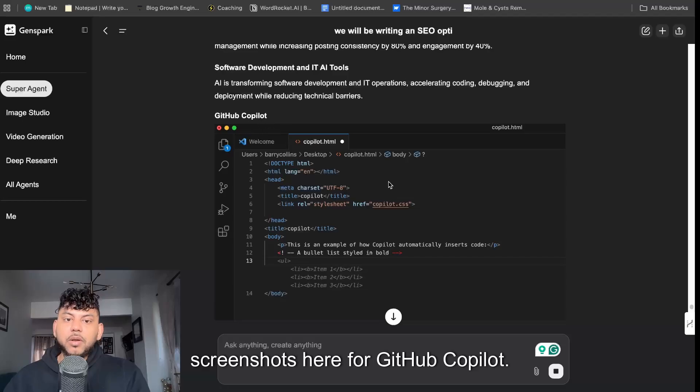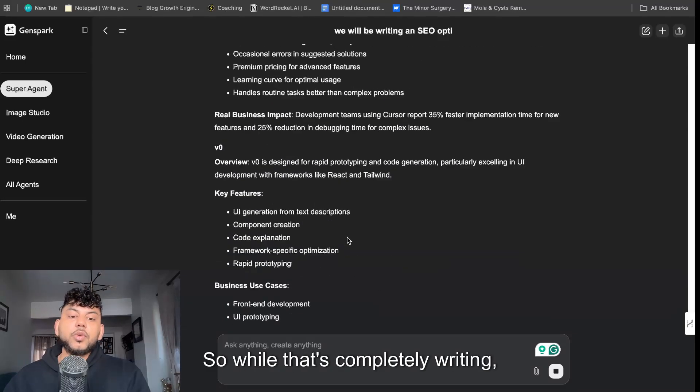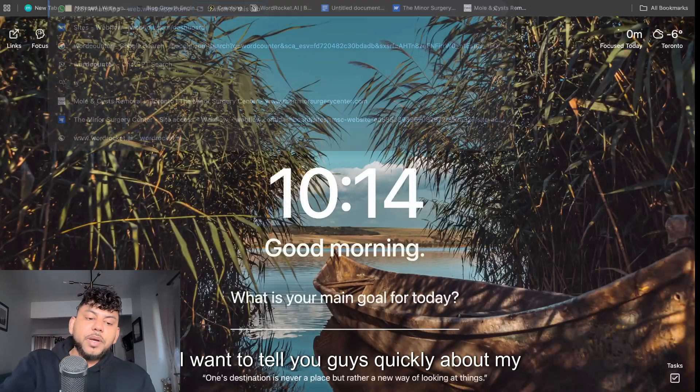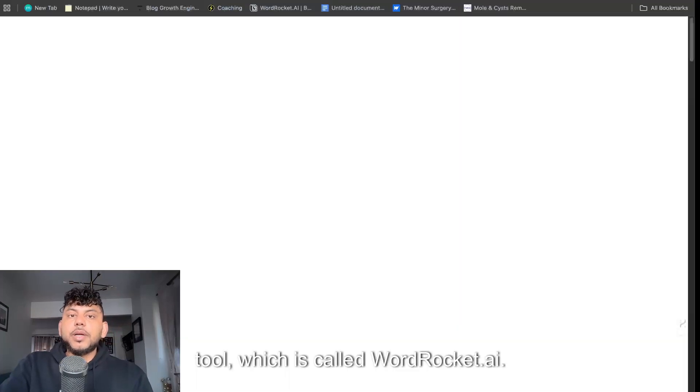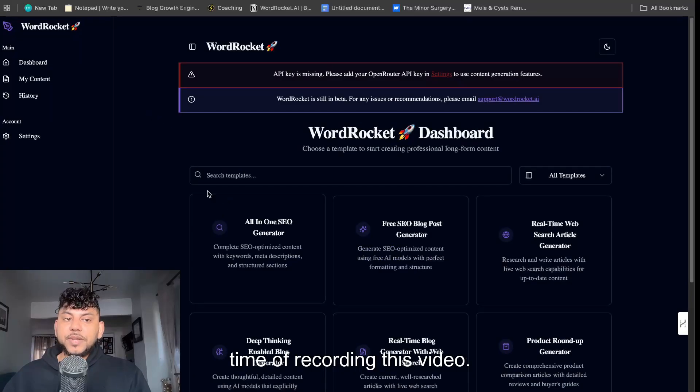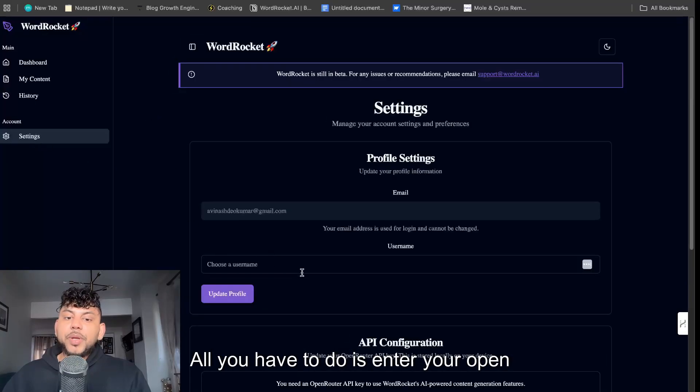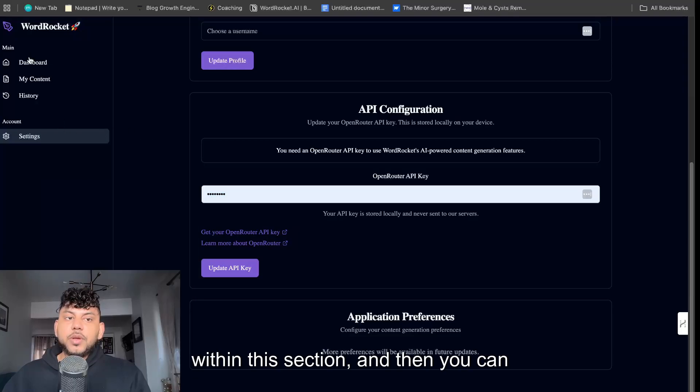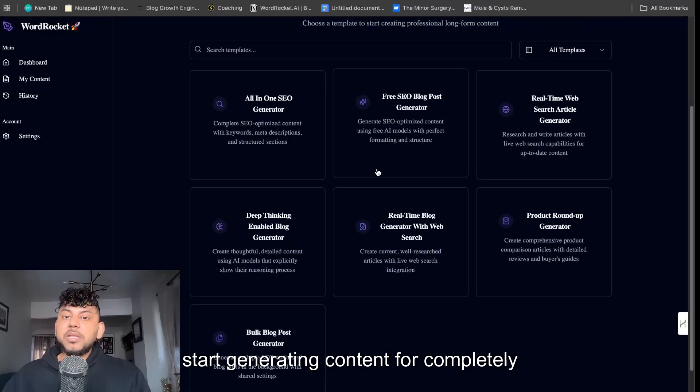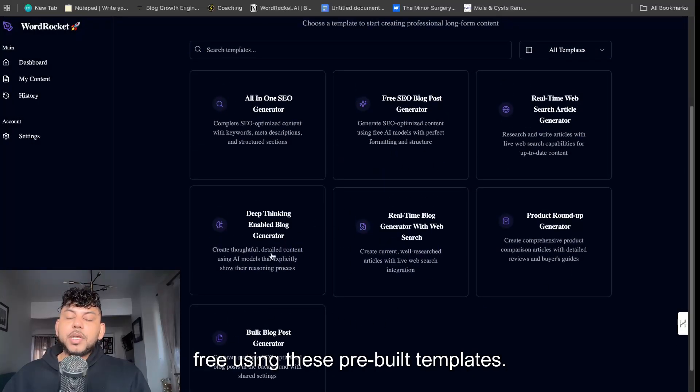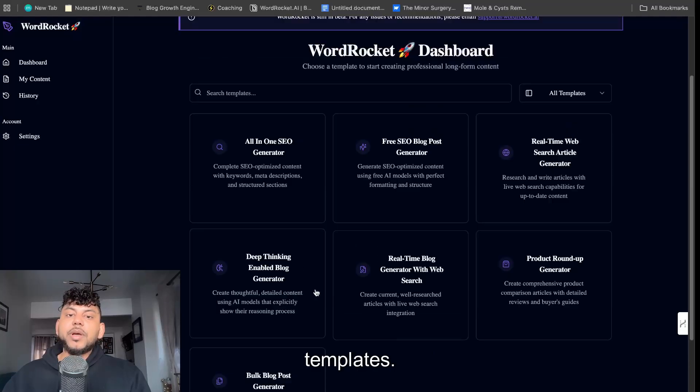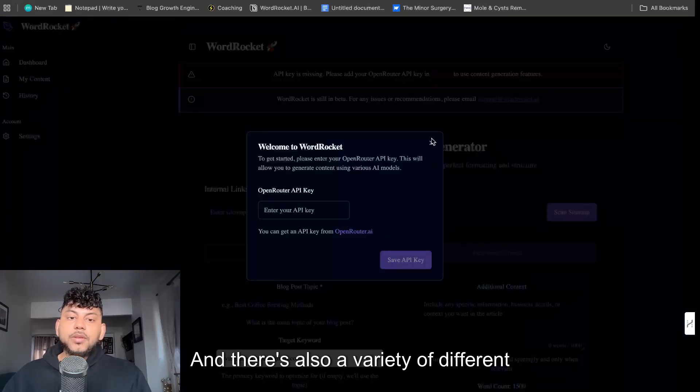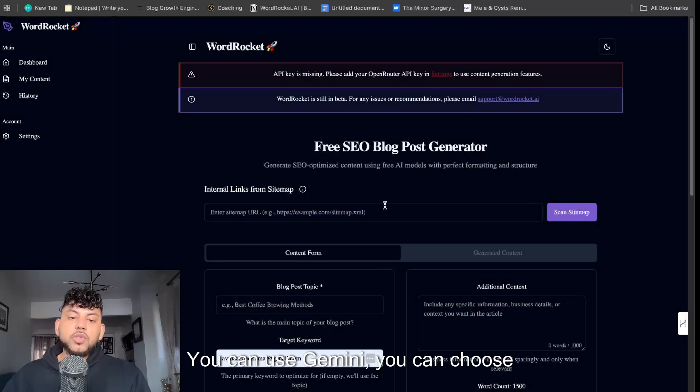So again we see some nice cool screenshots here for GitHub Copilot. And again it's still writing, so while that's completing writing I want to tell you guys quickly about my tool which is called wordrocket.ai. You can use it for completely free at the time of recording this video. All you have to do is enter your open router API key within this section and then you can start generating content for completely free using these pre-built templates.